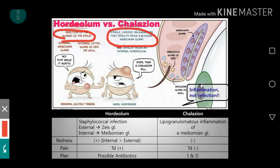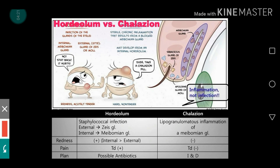When infection occurs in the glands of Zeis and Moll it will be hordeolum externum, and when that infection occurs in the meibomian gland it will be hordeolum internum. So now we have three things differentiated in terms of two broad categories: inflammation and infection. Coming to the table, hordeolum is caused by Staphylococcus infection whereas chalazion is a lipogranulomatous inflammation of the meibomian gland.